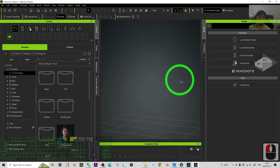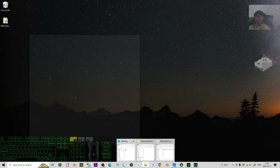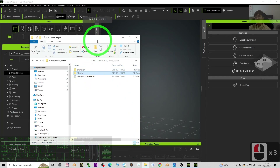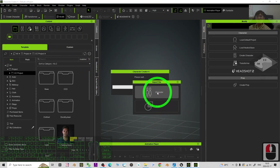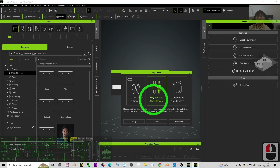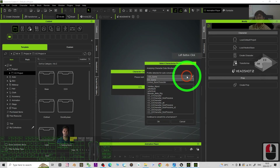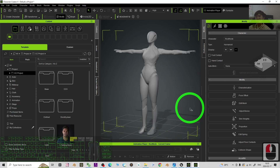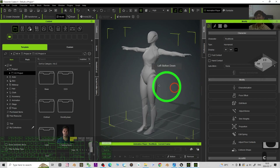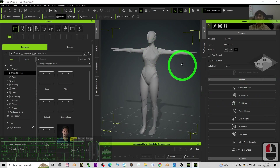We start in Character Creator 4. The first step is to import the FBX file — just drag and drop it into Character Creator 4. Import it as a Non-Standard Character and click Apply. For the profile detected for auto conversion, choose the Unreal Base Character, then click OK. You can see the SKM Queen Simple is now imported into Character Creator 4 in T-pose.